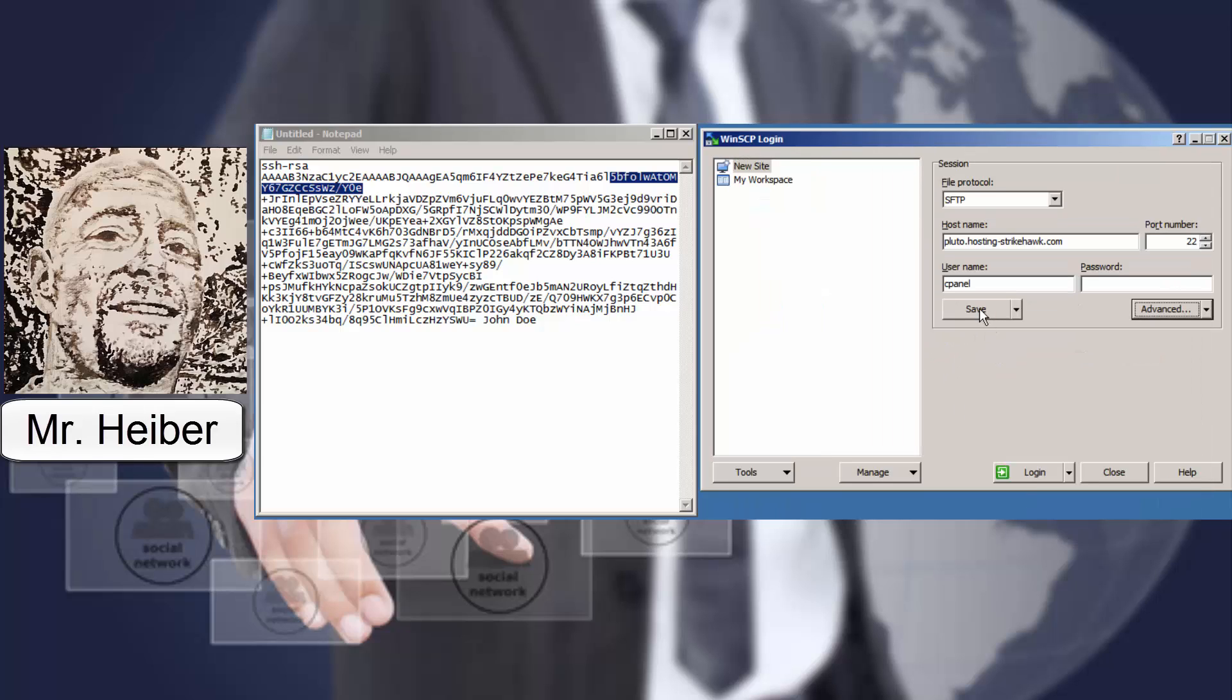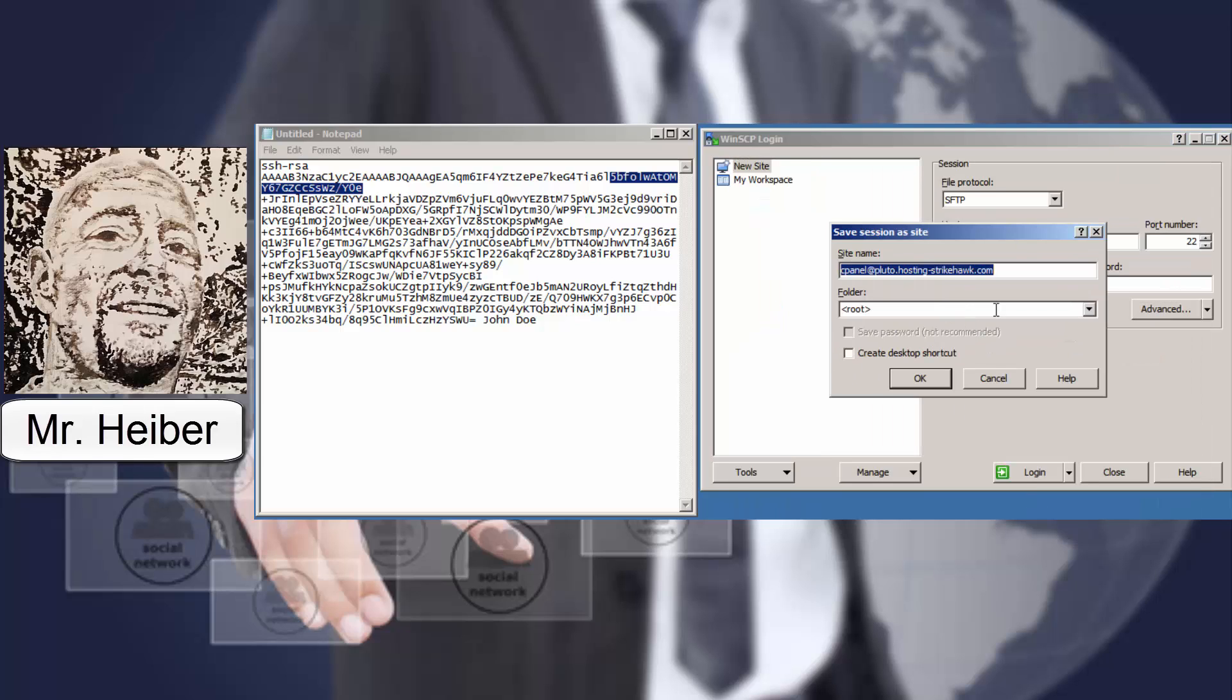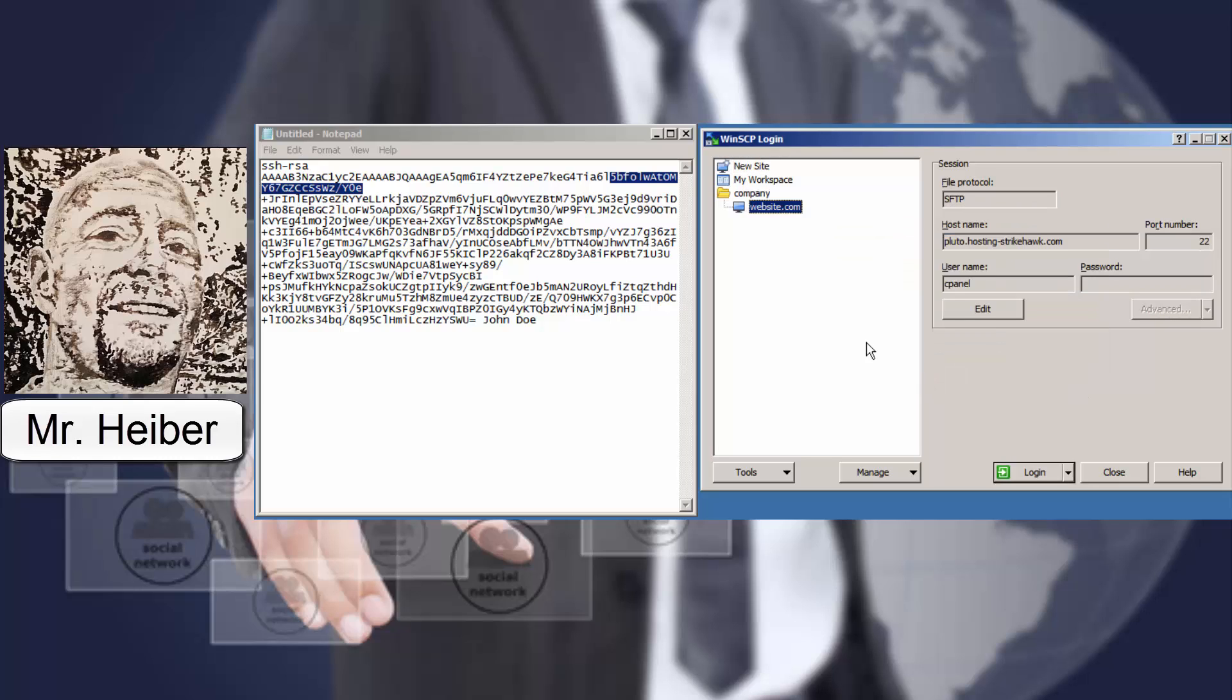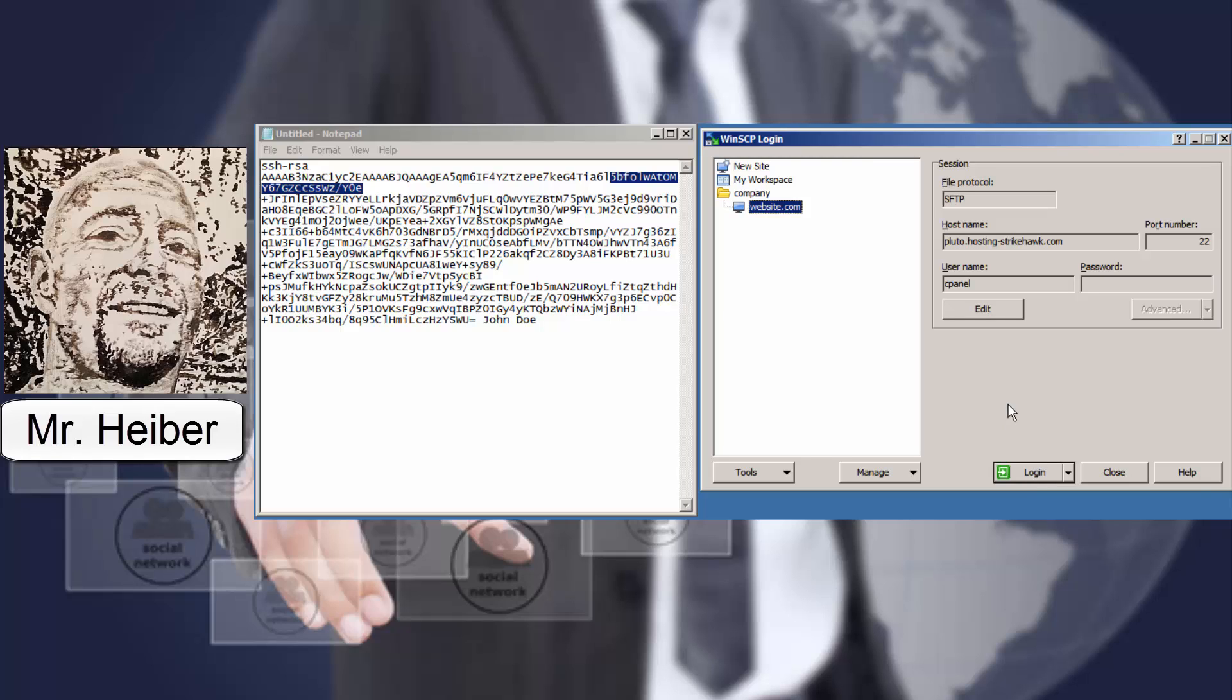And then you're going to save it. And I like to keep mine organized. So I would keep this as a company folder. And then put whatever website it's going to be for. You can create a desktop shortcut if you'd like. And then click OK. So now we've saved our website. And we can just click log in. And that is going to log in with the shell key. And it will not require the FTP password to get in there.